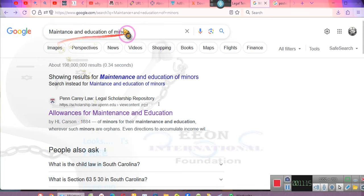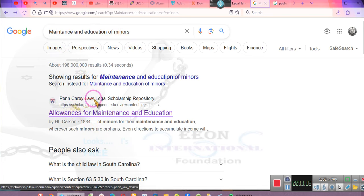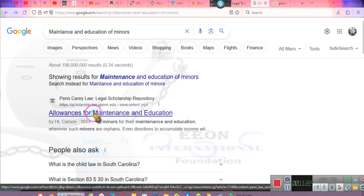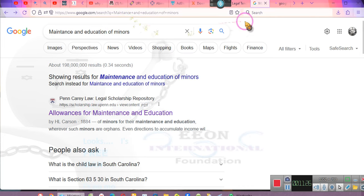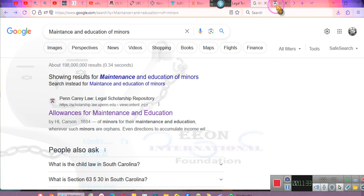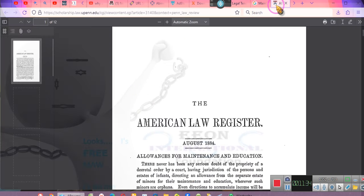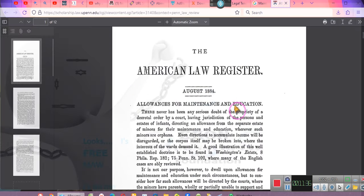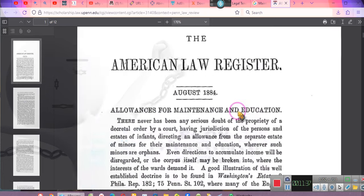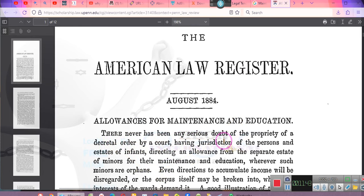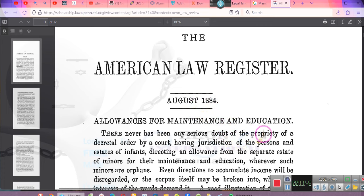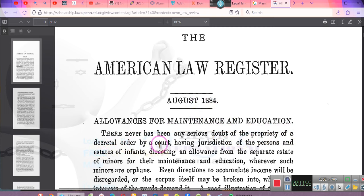Just type in maintenance education for minors. This is Penn Law. Now watch this. We're going to right click and open a new tab. I want y'all to pay attention because I got less than seven minutes to do this video. We're going to make this bigger so y'all can see it. There has never been any serious doubt of the propriety of a decretal order of a court.